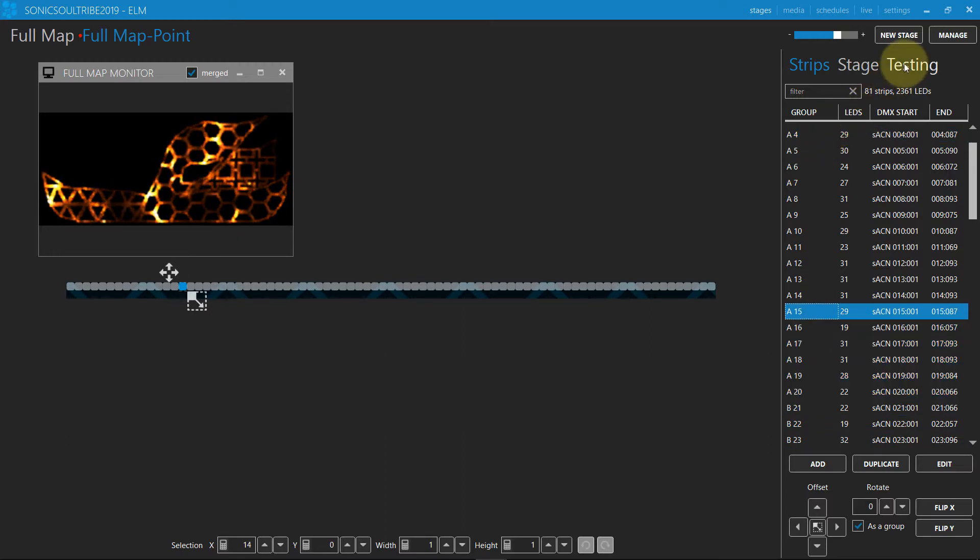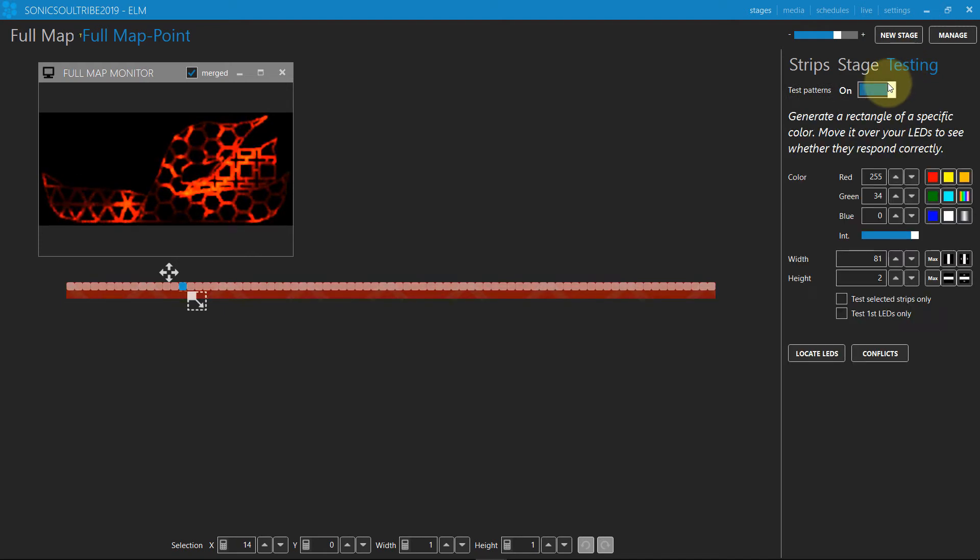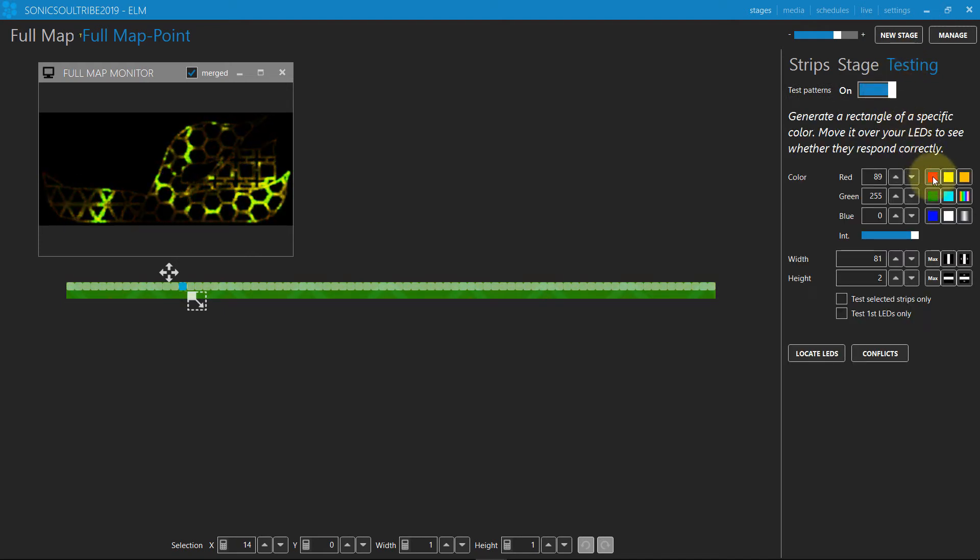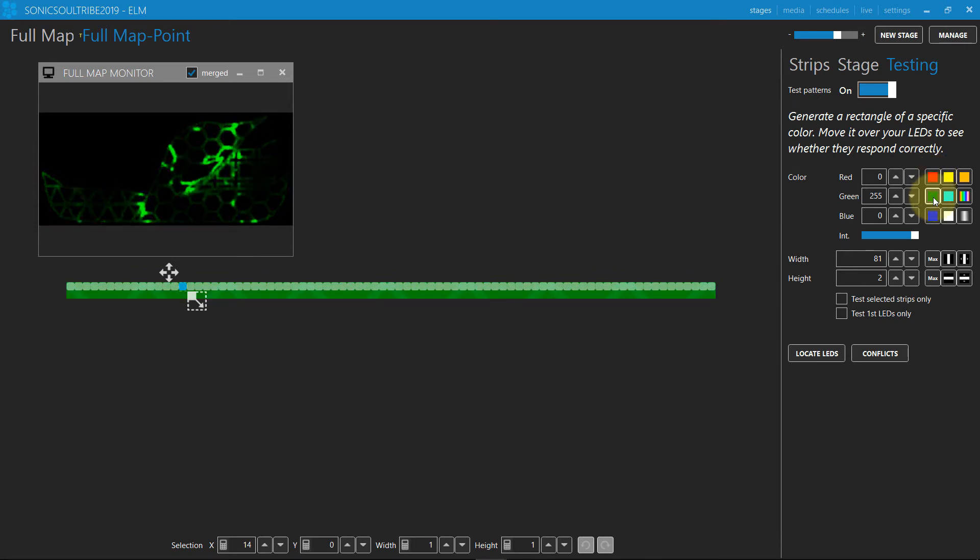Now let's see how the stage multiply merge mode works by using the testing feature. The pixels of the main stage are multiplied, filtered, by the pixels of the new stage.